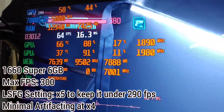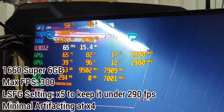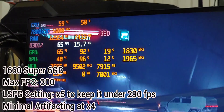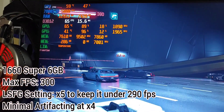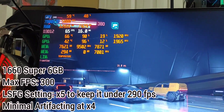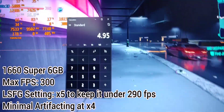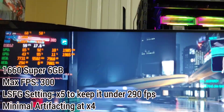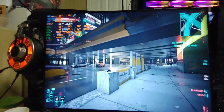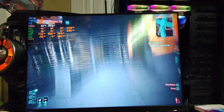Getting high above 290 — about 295, almost 300, with a high of 297. So 297 divided by 60 is 4.95, which is close to 5. That gives us the best minimal artifacting setting for the 1660 Super. You can see the ghosting there — oh my god, that ghosting.